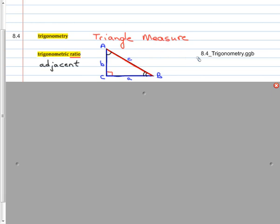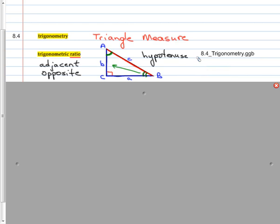We are going to use the terms adjacent and opposite. Adjacent means next to something, so we'll talk about legs adjacent to angles. If I look at angle A, the leg adjacent to angle A is side B. If I'm talking about angle B, the adjacent leg is side A. Side C is the hypotenuse, so it's not referred to as adjacent or opposite — it is always the hypotenuse. The opposite leg from angle A is side A, and the opposite leg from angle B is side B.